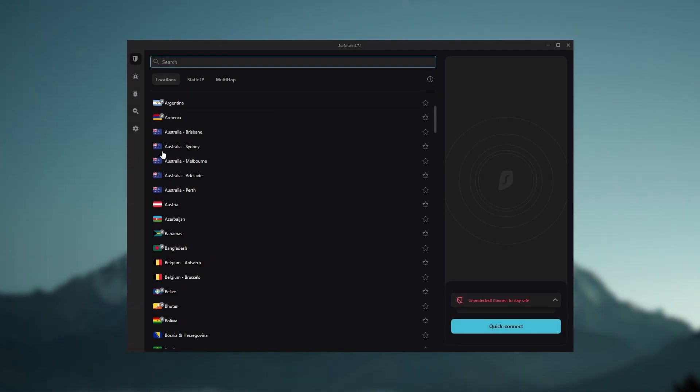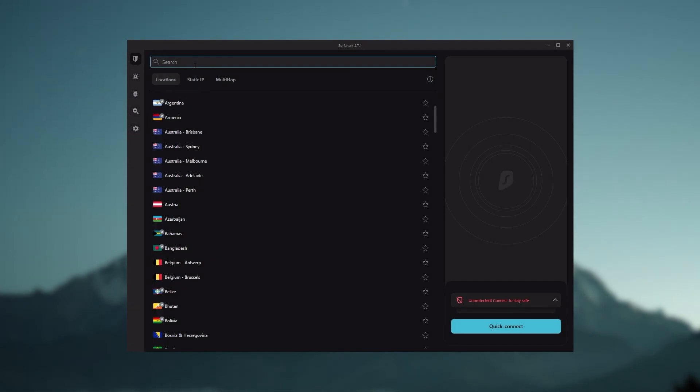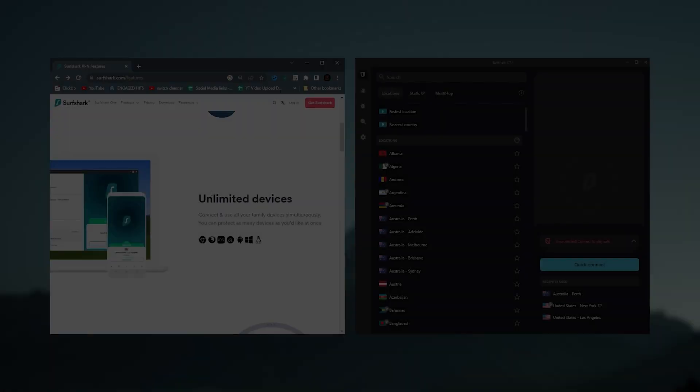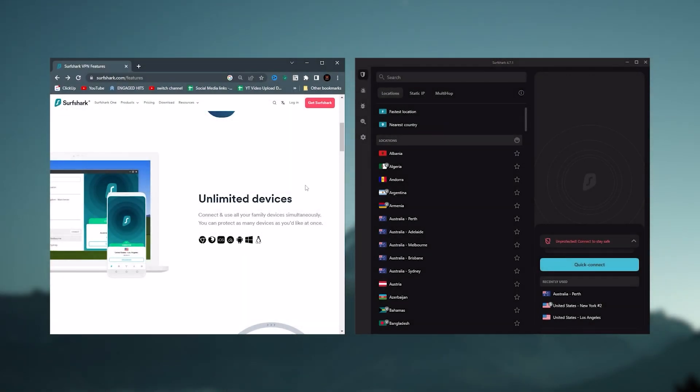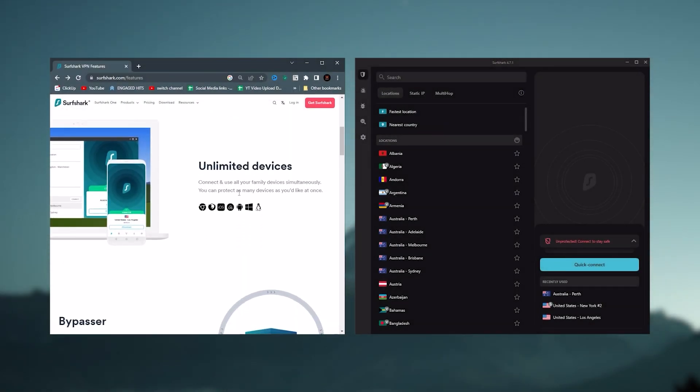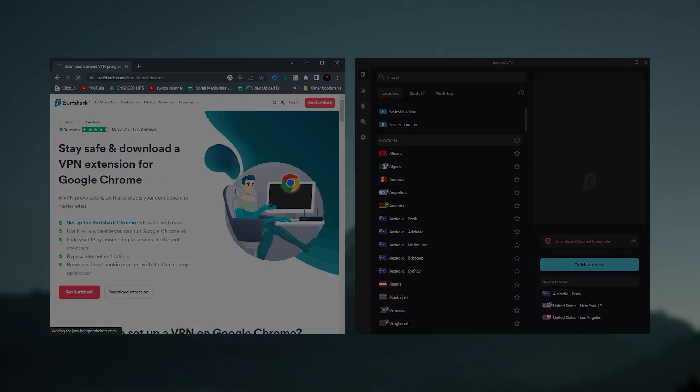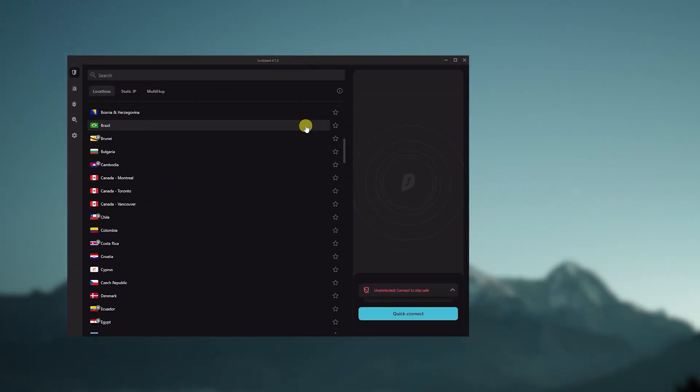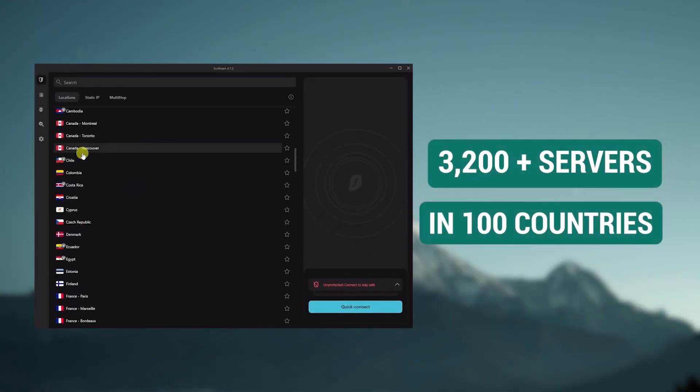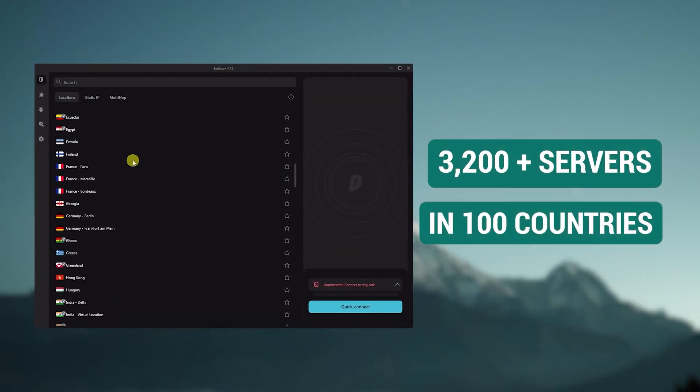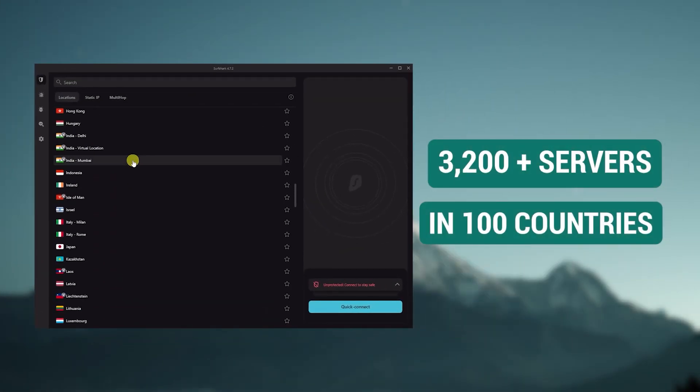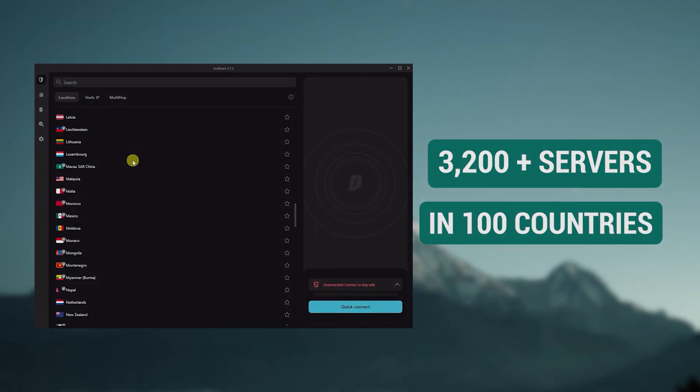Finally, Surfshark is our pick for the best budget VPN. While it has all the essentials like ExpressVPN and NordVPN, it's not quite as fast as those two. However, with Surfshark, you're allowed to secure an unlimited number of devices with just one account. So it's a great option if you don't want any simultaneous connection limits. You also get over 3,200 servers in 100 countries.